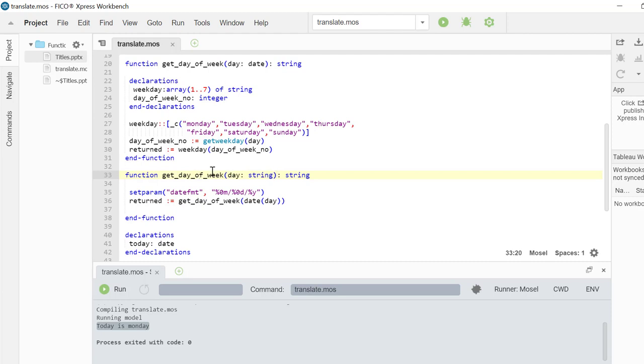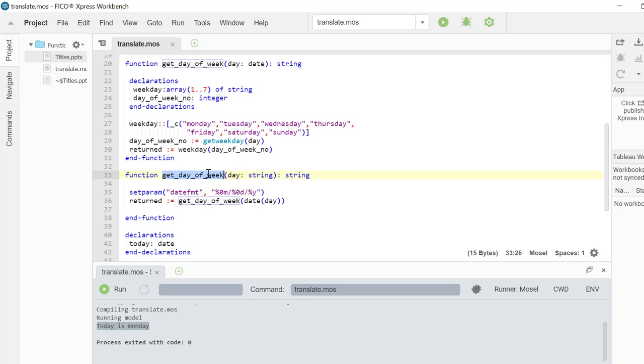The only difference between these two functions, this function is taking a string object as an input, whereas this one is taking a date object. And after taking the string object as an input, this one is converting it into a date object and calling the previous one.